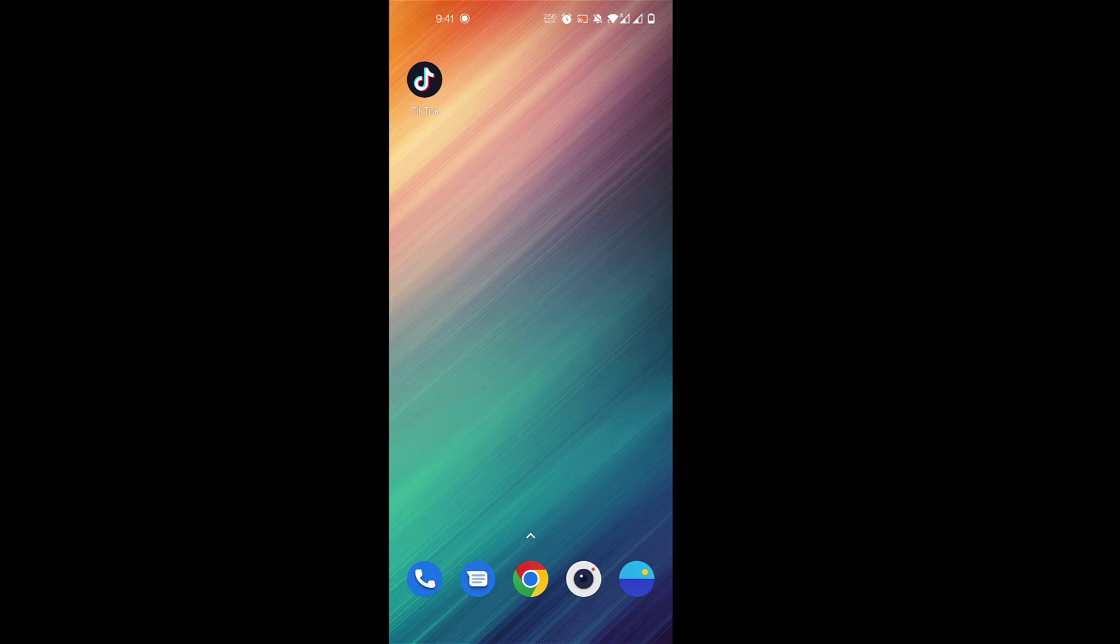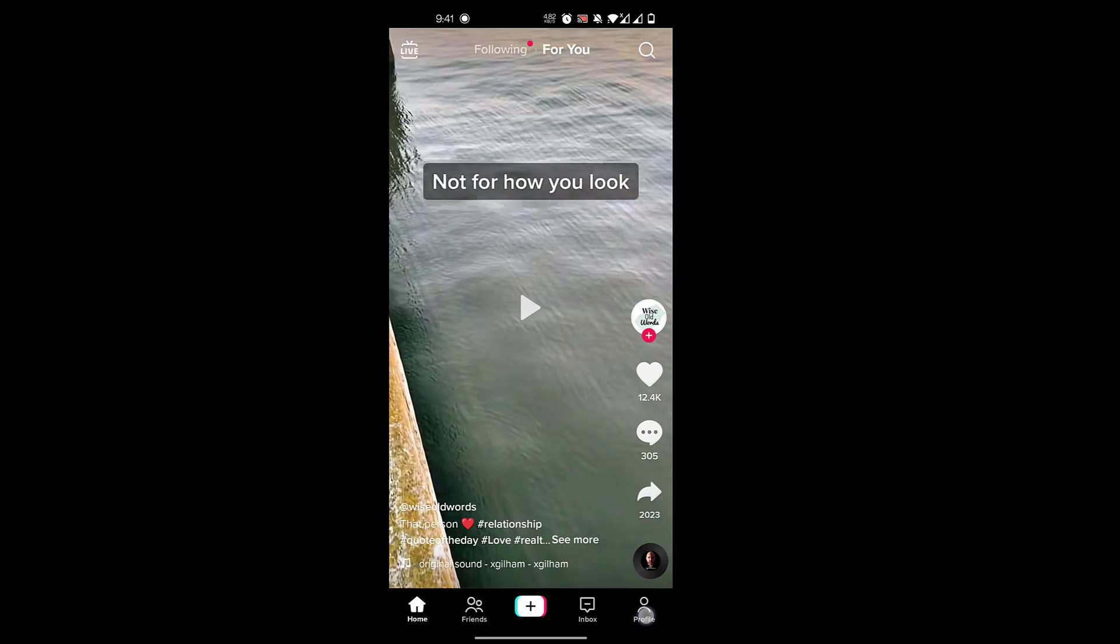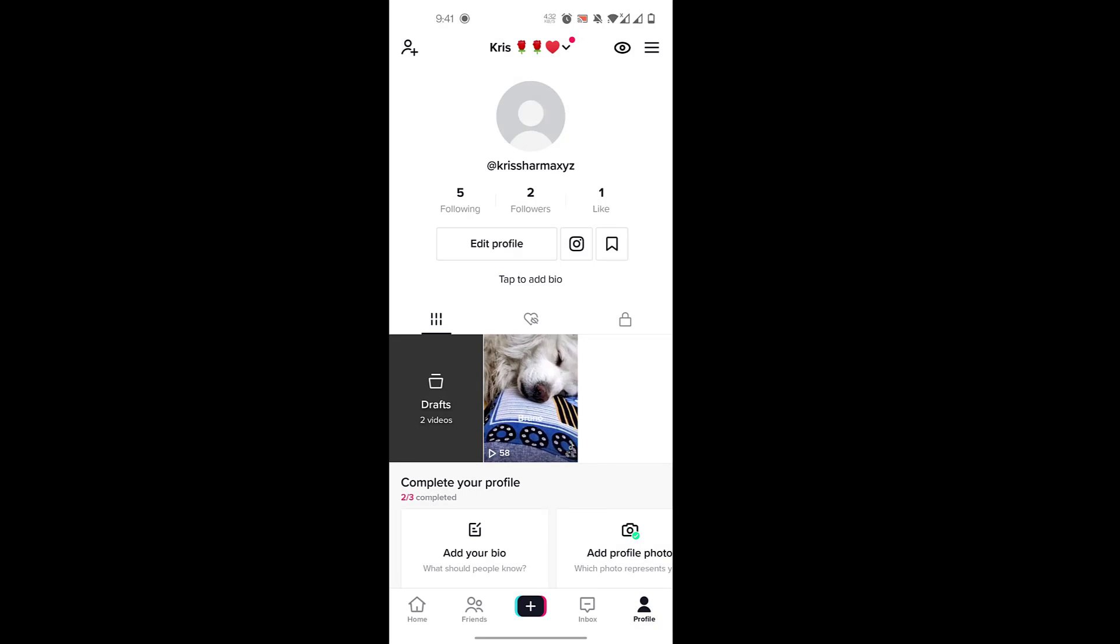To get started, you'll open up your TikTok app, then go to your profile and click on the three horizontal bars on the top right.